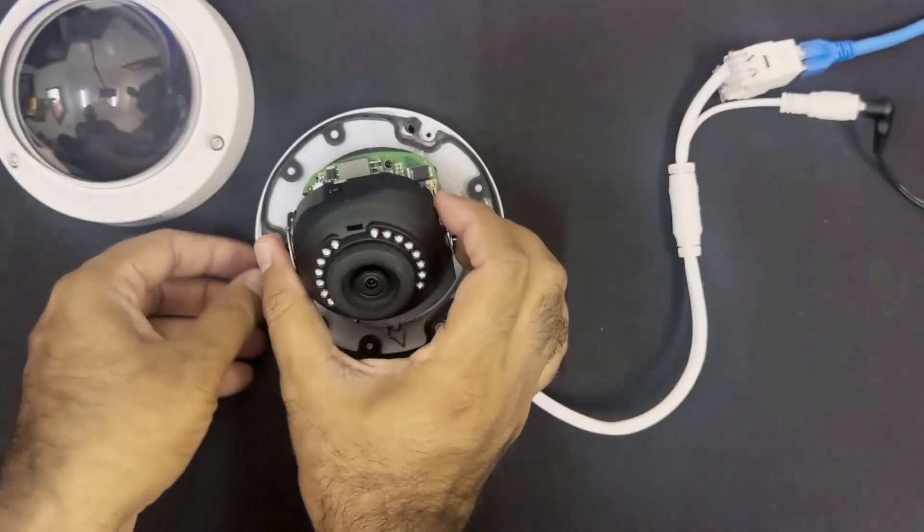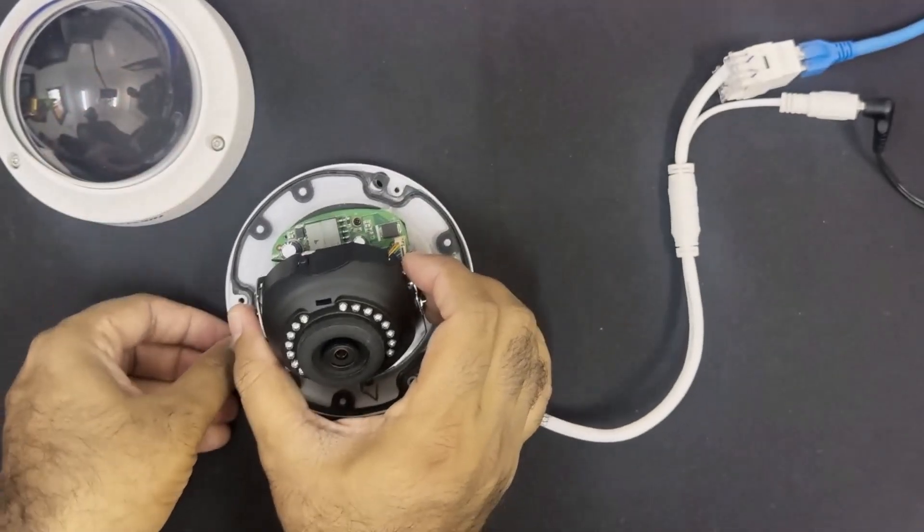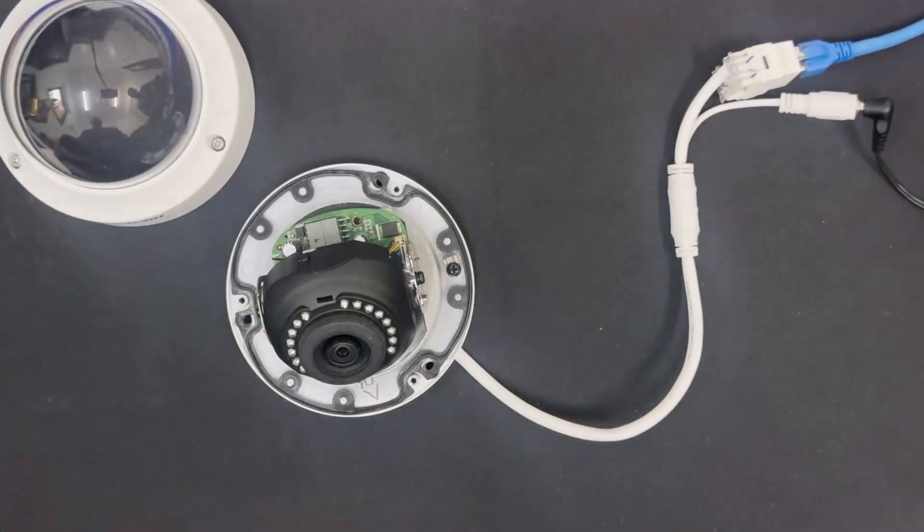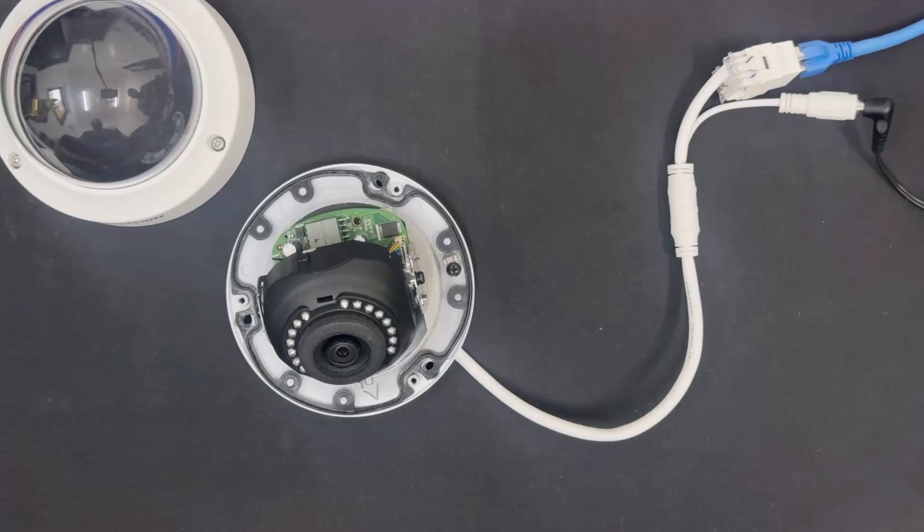So like this way, you can factory reset Hikvision IP camera and set a new password. Almost all types of Hikvision cameras will be reset like this. To verify this, I will take you to my laptop screen.